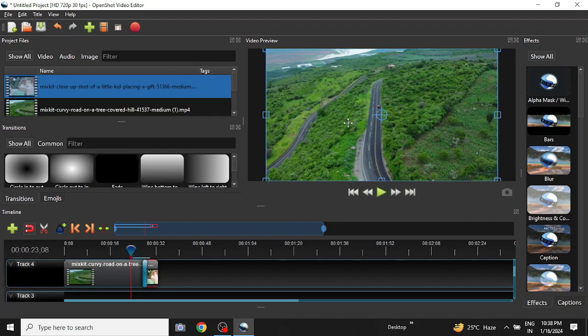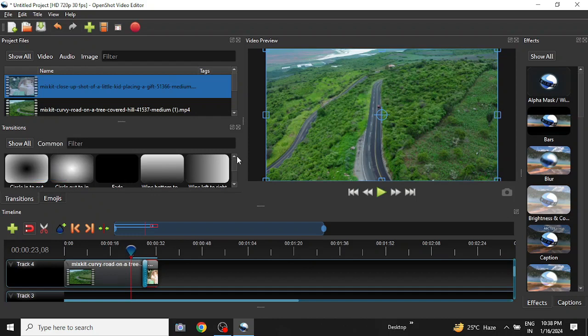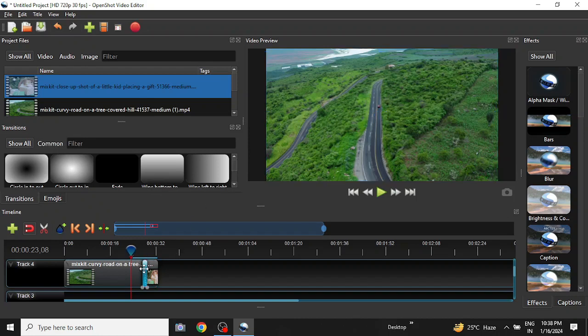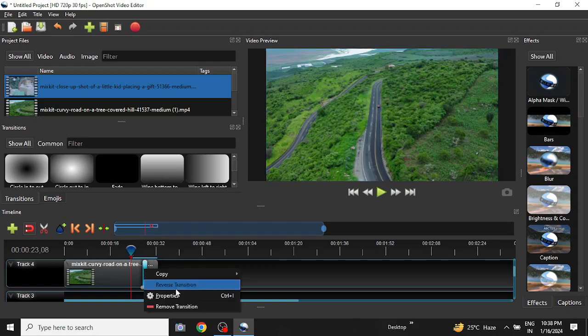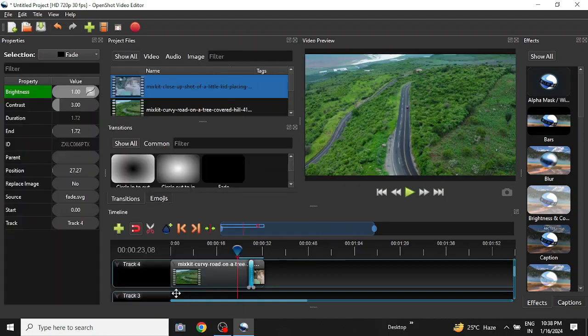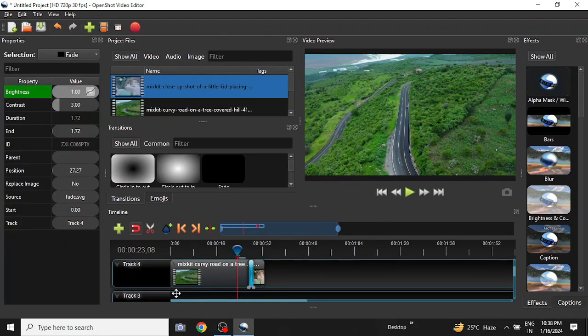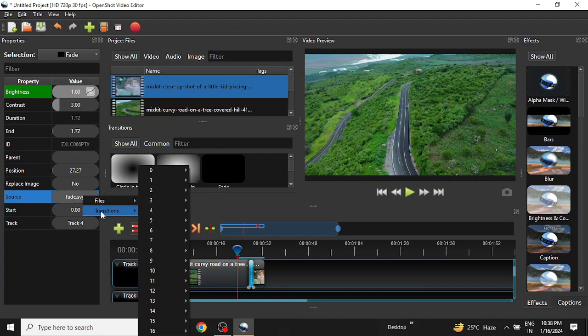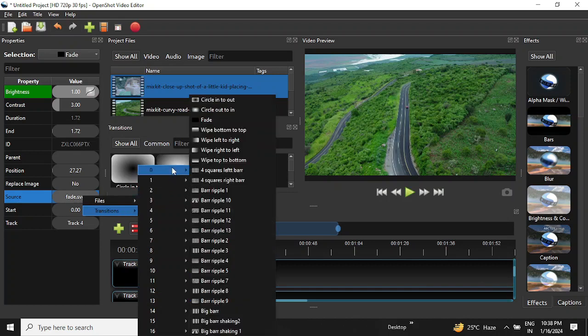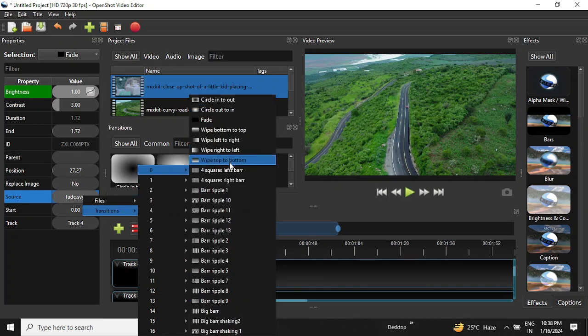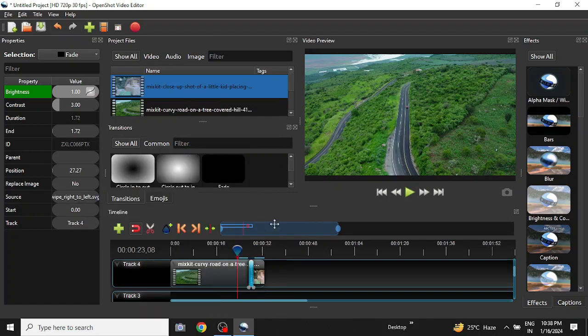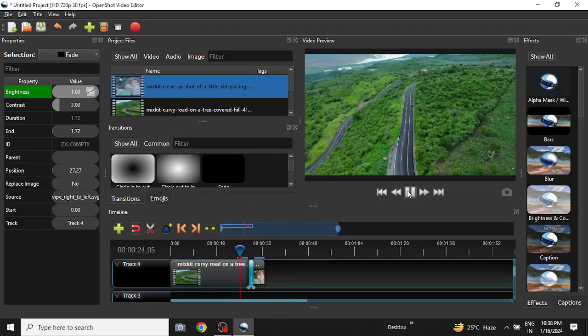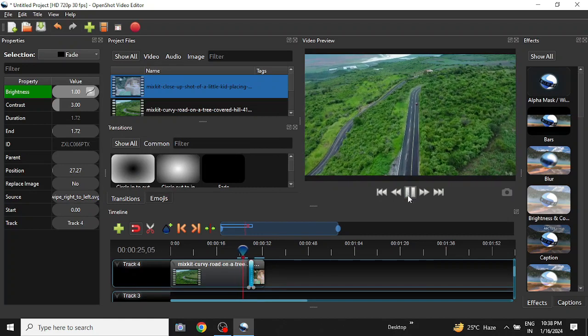Now what to do if we need a different transition? Should we go for transition shapes and drag them down? The better option is to just select the current transition, right-click, go to the properties, and go to the source here. Right-click on it, go to Transitions, then select any transition that you want from this list. I will choose Swipe Right to Left and then we will play the video again.